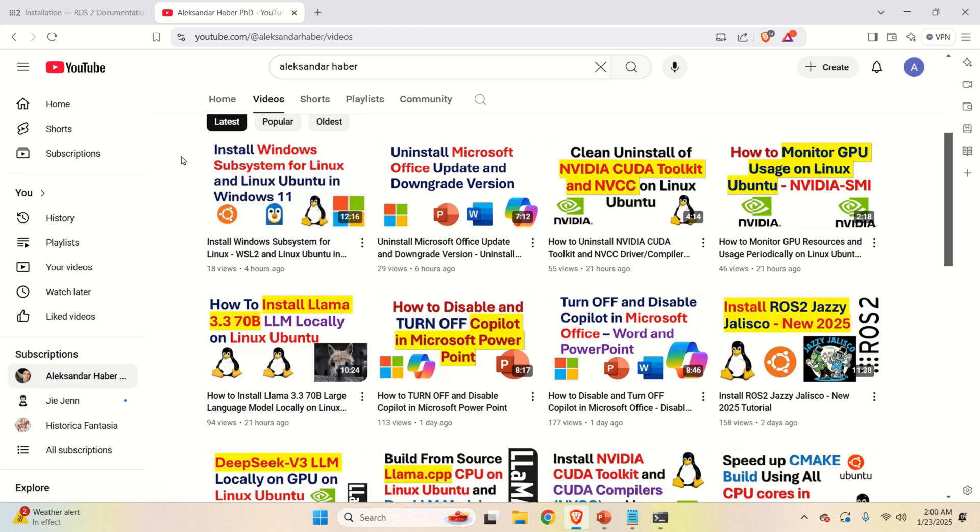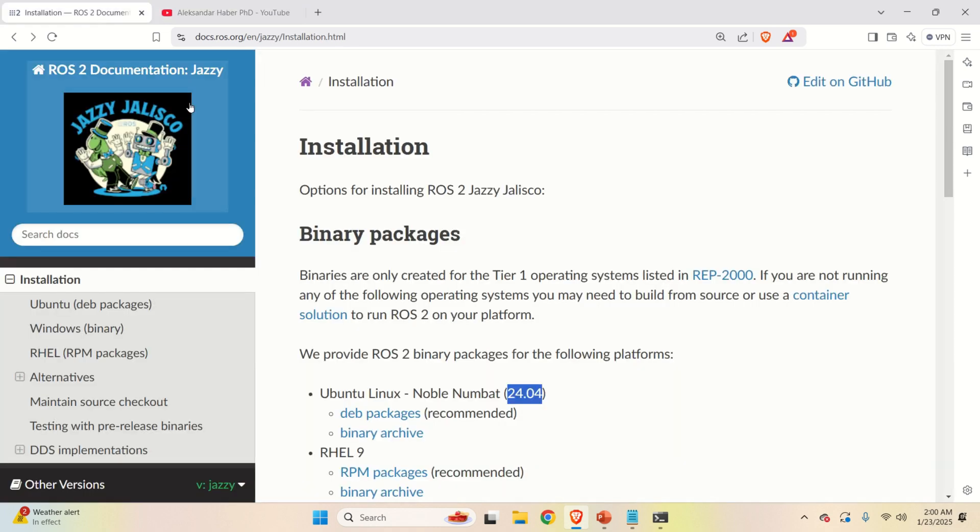After you do that, you can proceed further with watching this video tutorial. Under the assumption that Windows subsystem for Linux is installed, let's continue.